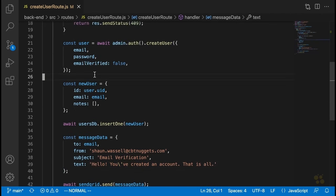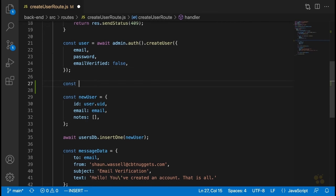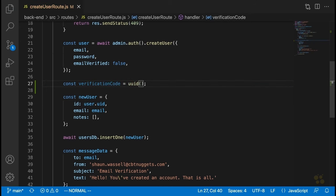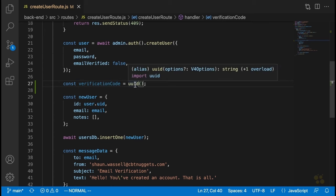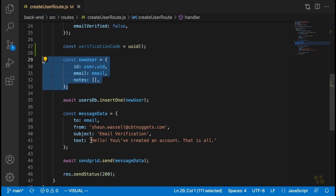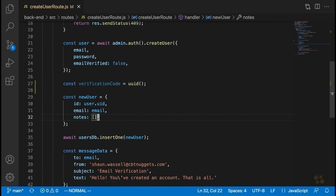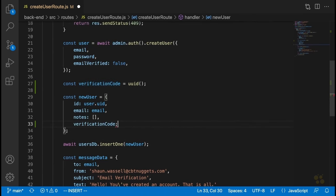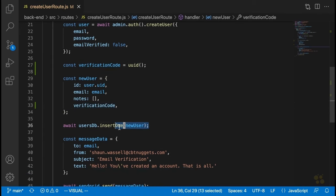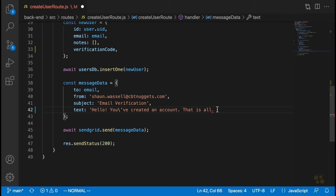Up here, right before we insert our user into the database and before we even define the user's data, we're going to say const verificationCode equals UUID. This verification code is now a long random string that we're going to both insert into the database on this user and also insert into a link which we'll be putting in the message text. So we're going to say verificationCode inside the new user object, which will take care of inserting it into the database. Then down here in the text, we're going to change it to backticks.